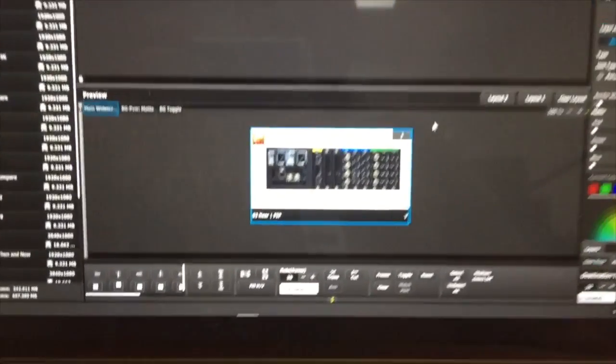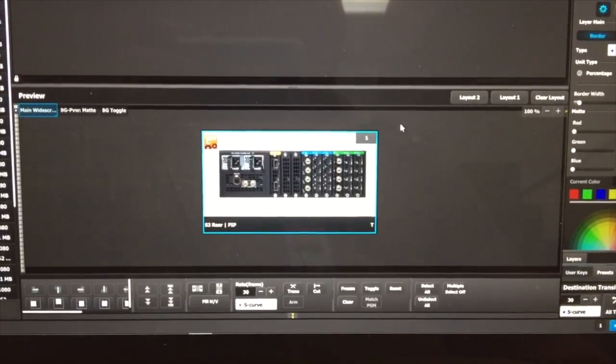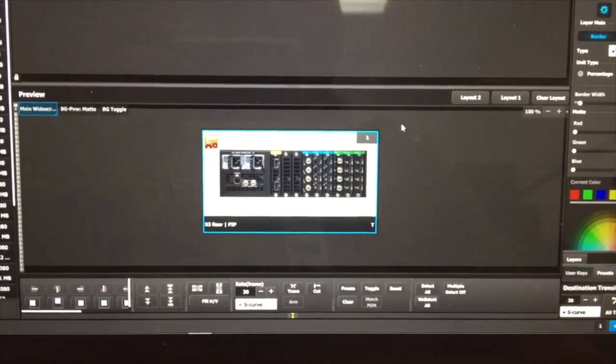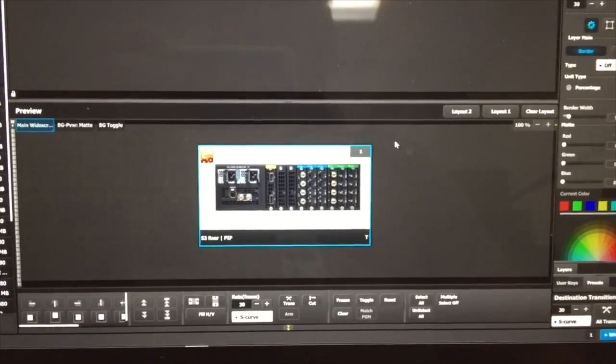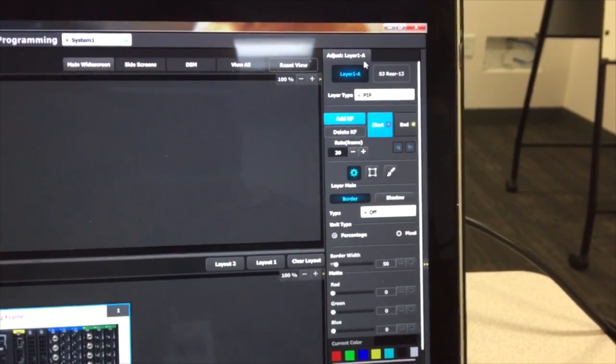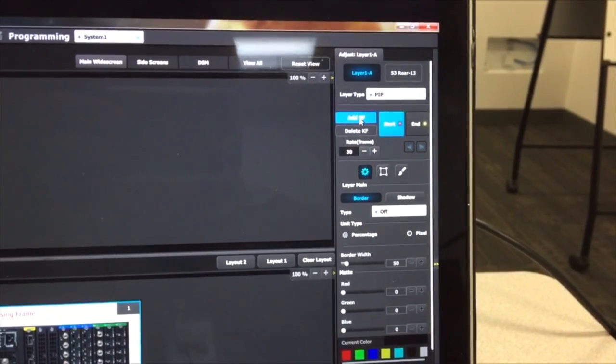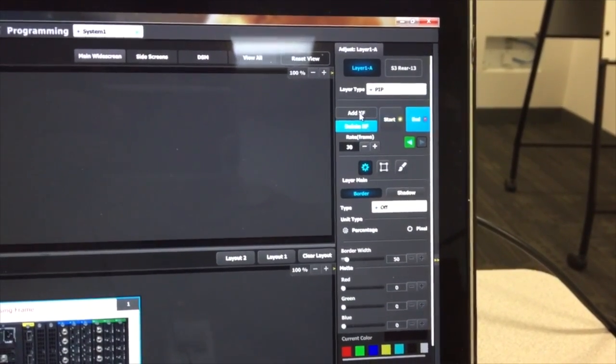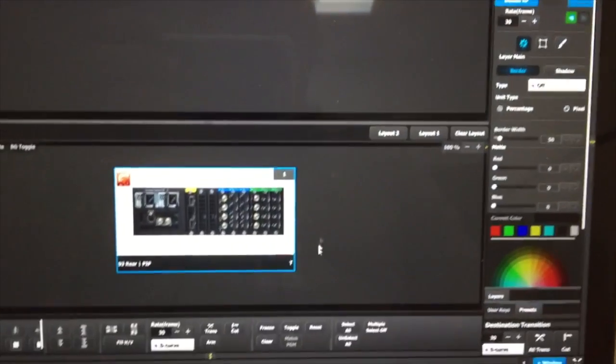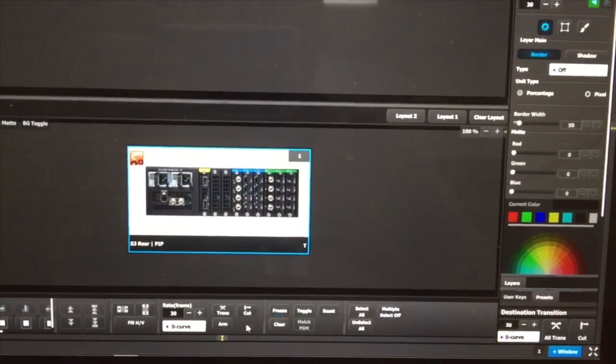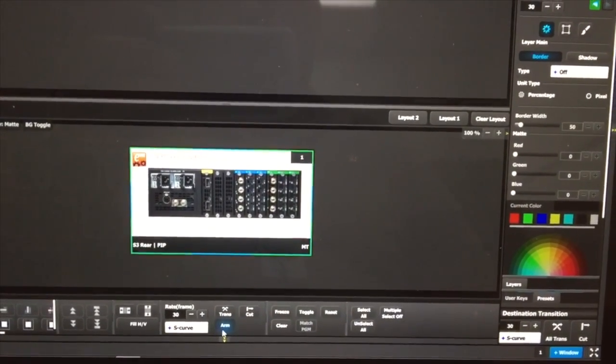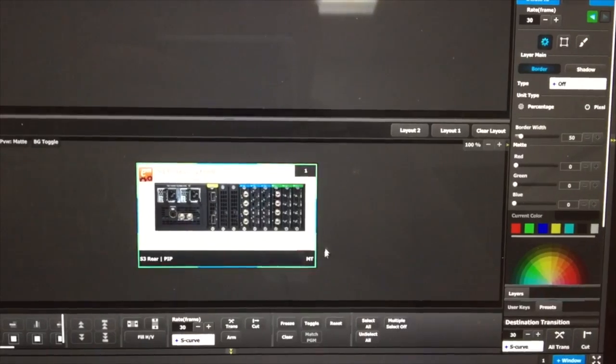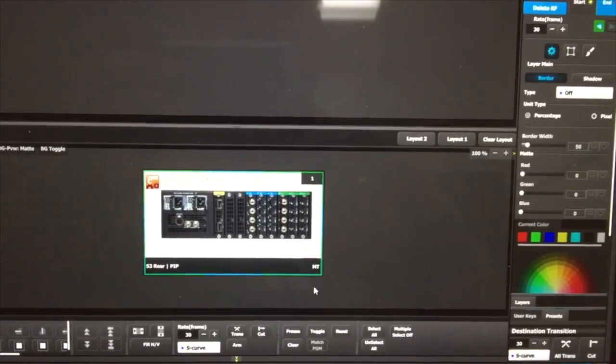So to start off with, I have a pip in my widescreen destination here in preview, and the first thing I'm going to do after placing the pip is I'm going to go to my layer and I'm going to add a keyframe and then immediately I'm going to arm that keyframe. So now you can see I have my green raster box right around the frame in its current position.